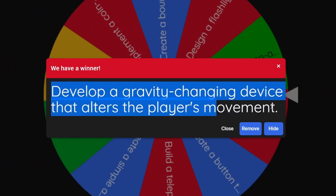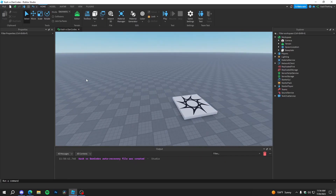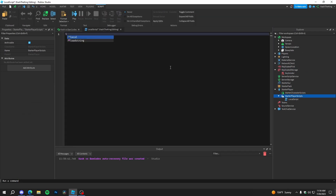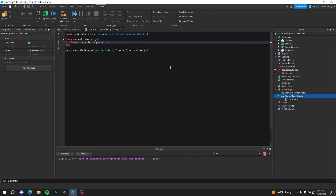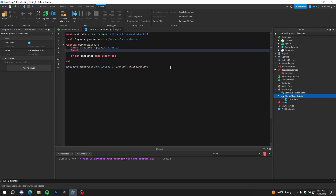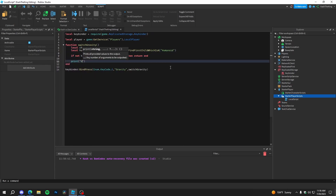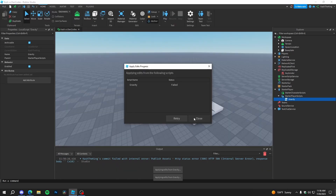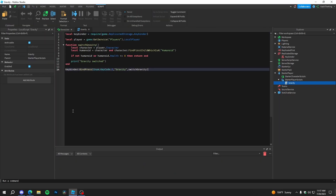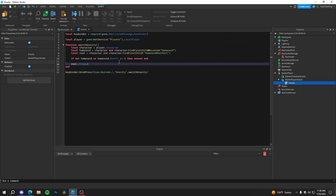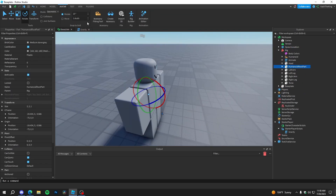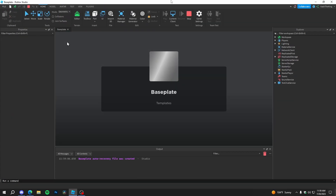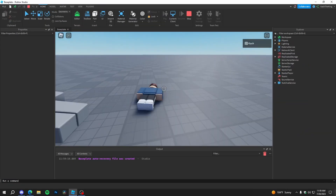Alright, that shouldn't be too hard. Yeah, I think I already have an idea of what I'm gonna make. Alright. We'll be right back.